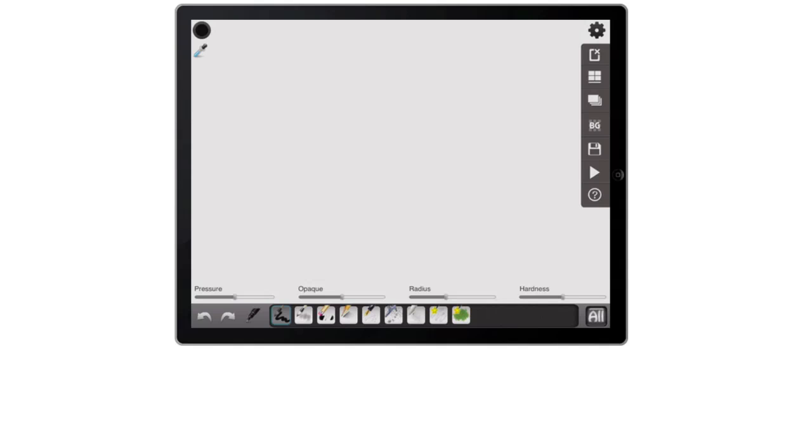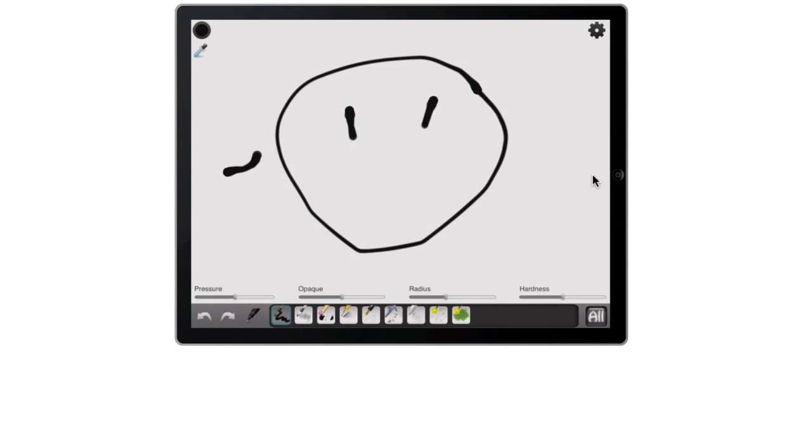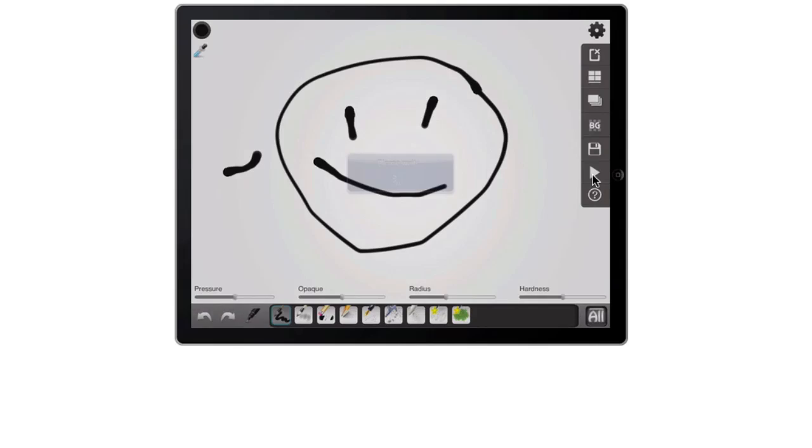You also have background, which is next to that. Under that, you also have the save icon right here. You have the play button, which is really cool because it plays back your drawing. So if I was to draw here, I can draw like a smiley face, for example. And I'm not the greatest artist here, but you can see I draw that, and then I can hit the play button, and it plays back my actual drawing here.